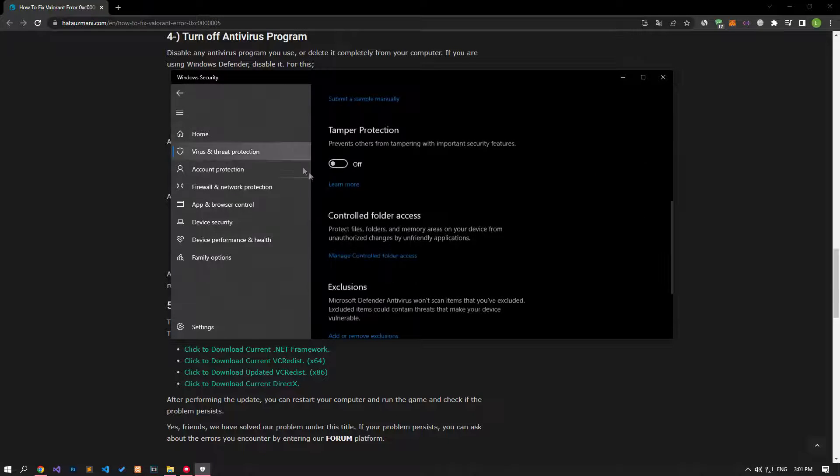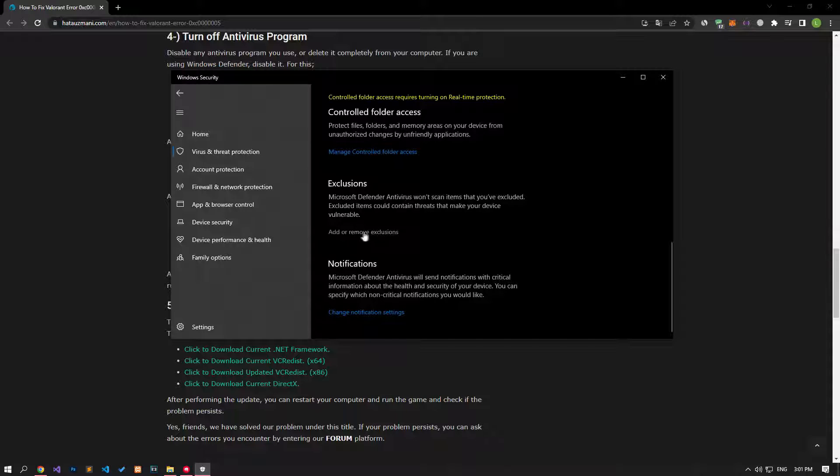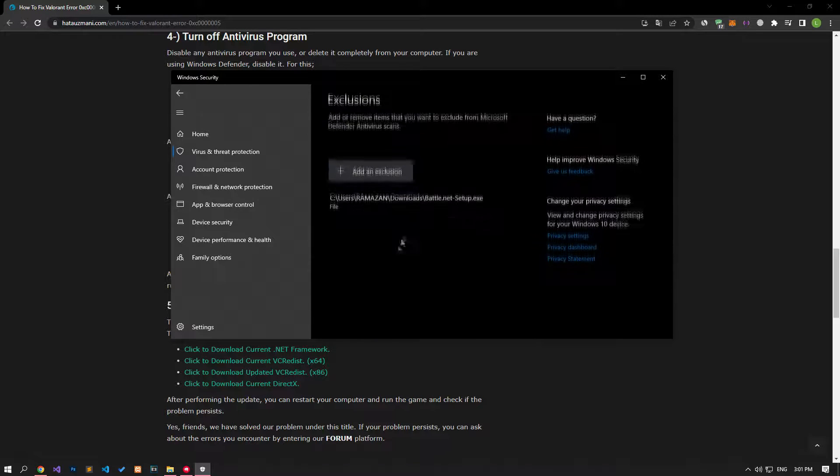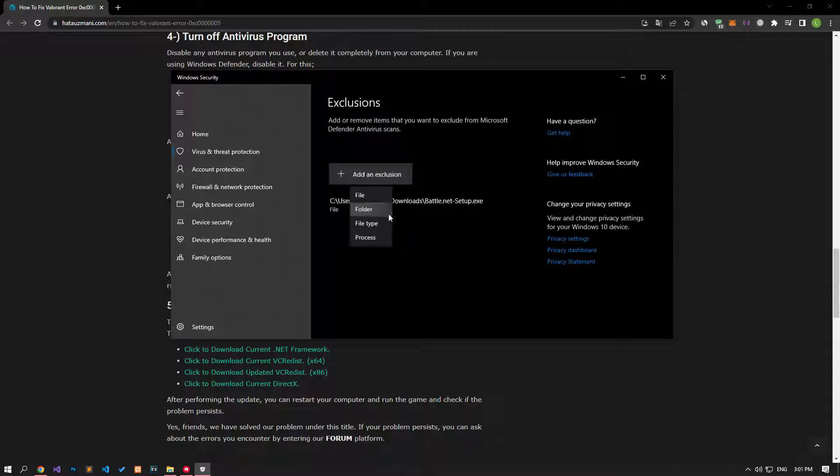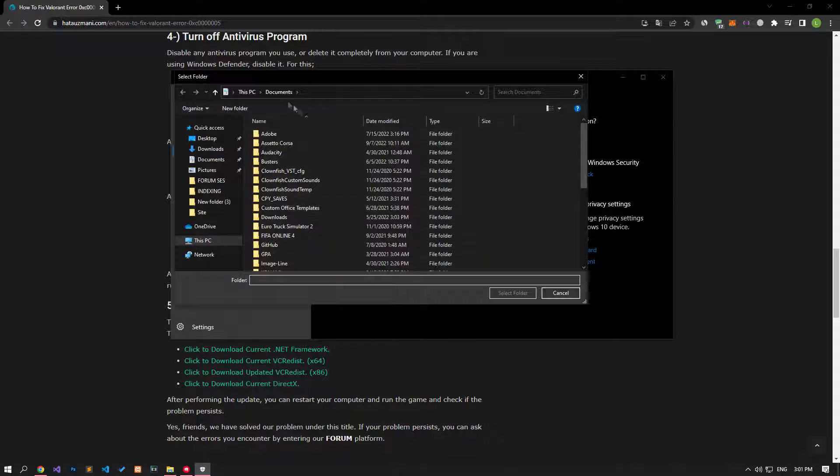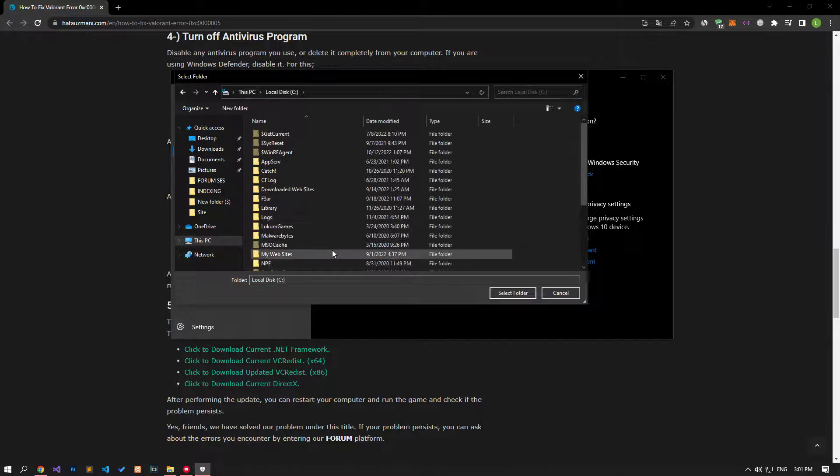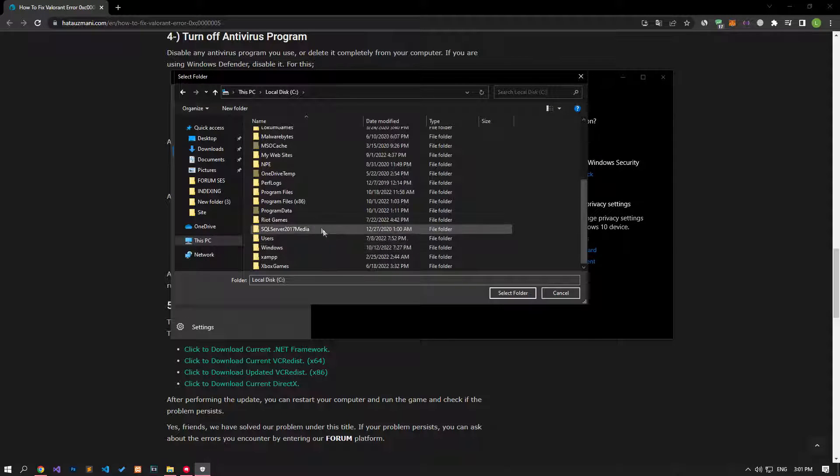Let's turn off the real-time protection that comes up and go down again and click on the add or remove exclusions option. Select the folder by clicking the add an exclusion option on the screen that opens and select the folders where the Riot Client and Riot Vanguard application are installed and save.